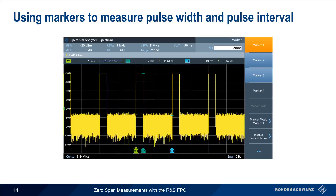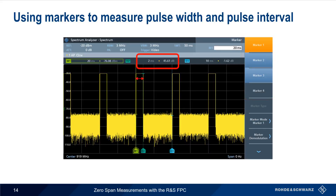Once we've configured our sweep time and set a trigger, we can also use markers to make various pulse measurements. For example, we can easily measure pulse width — here 2 ms — and pulse period — here 10 ms — using markers.